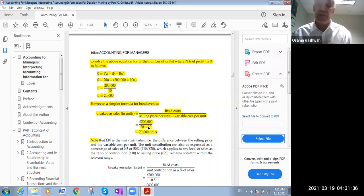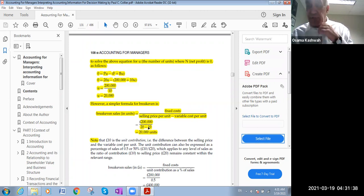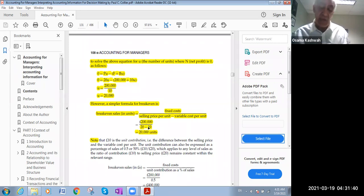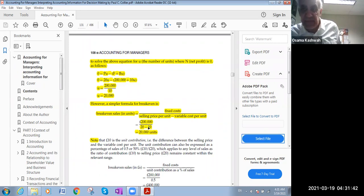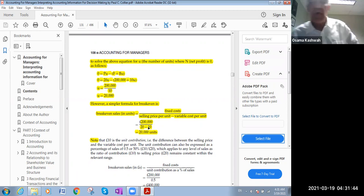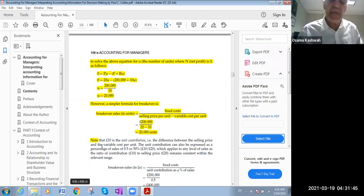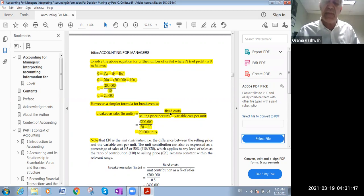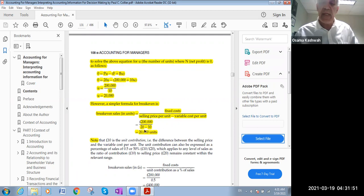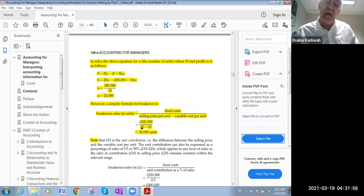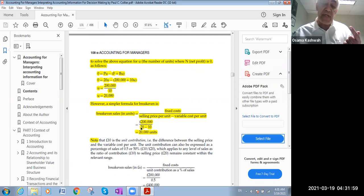The variable cost - the cost of each shirt is $10, the variable only, not the fixed. So to apply the break-even analysis, I will apply the formula. The fixed cost is $200,000 divided by the selling price per unit, each unit will be sold with $20.